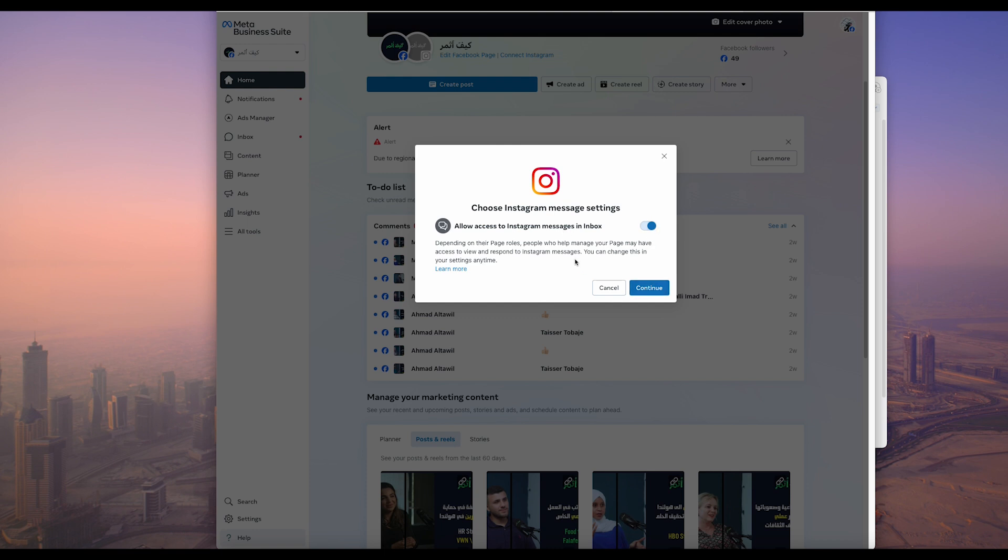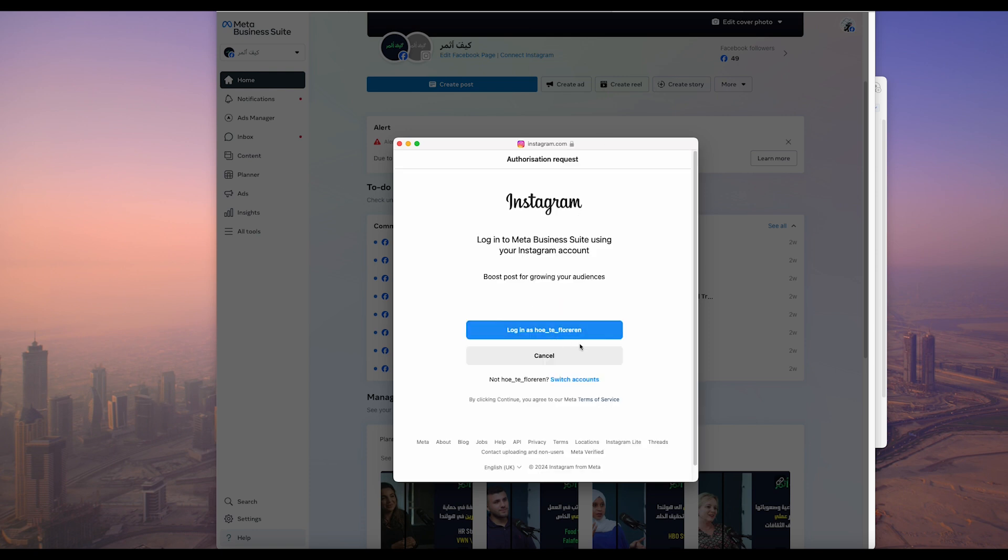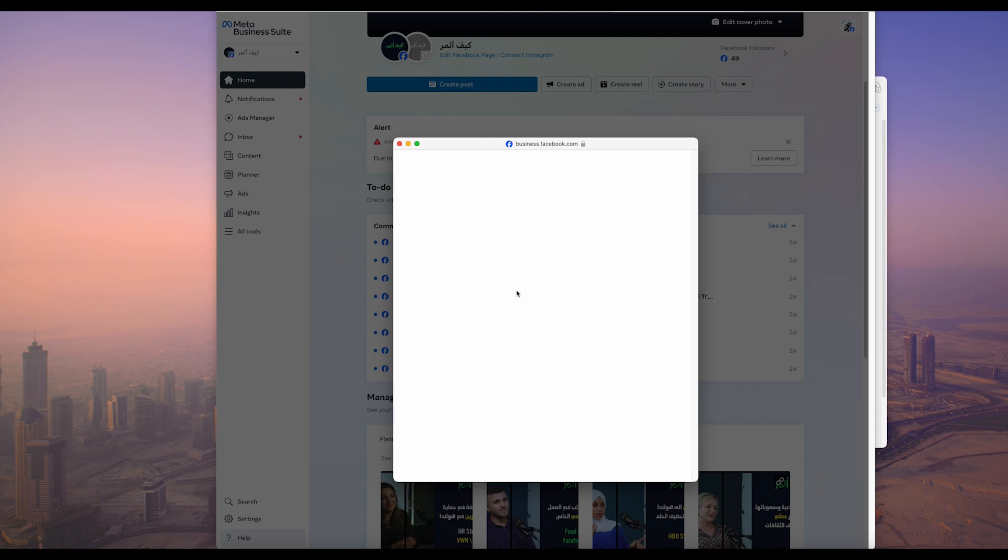You need to allow access to Instagram messages in your Facebook. You can turn that on or turn that off, then continue and log into your Instagram.